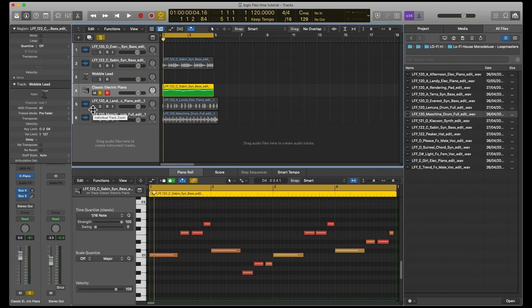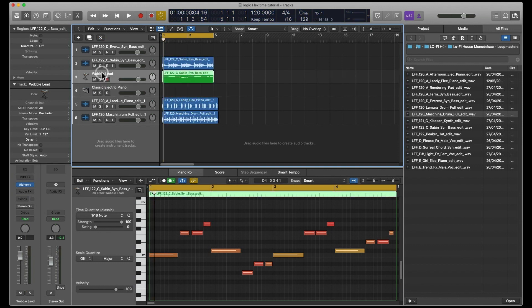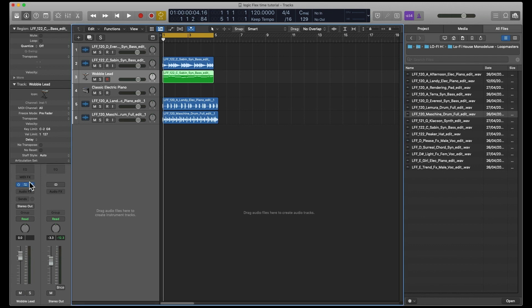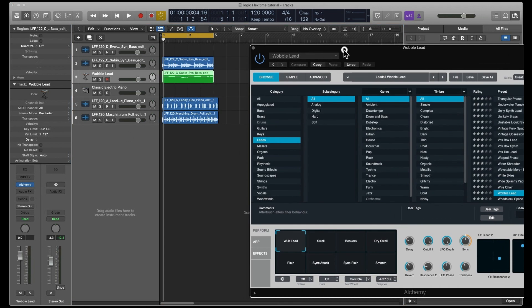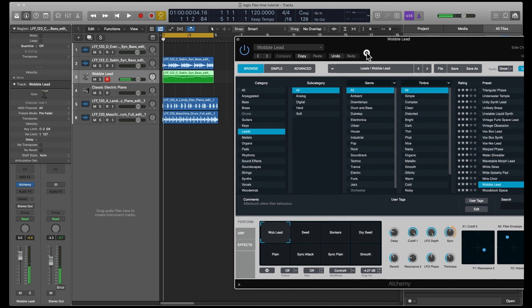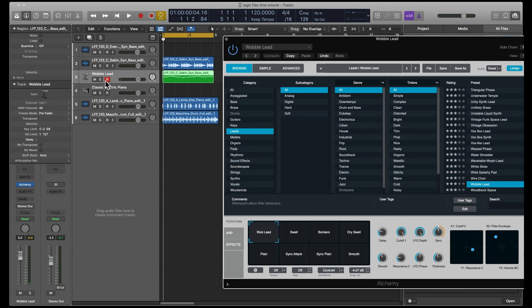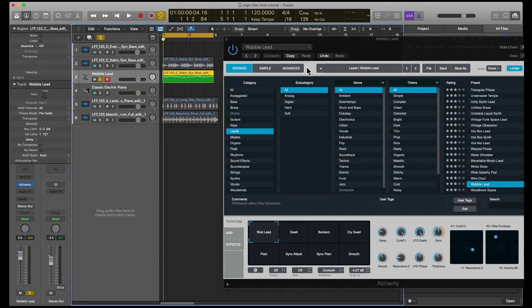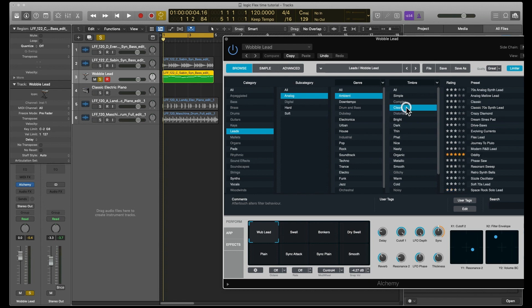That's quite a quick way of doing it. I've got an Alchemy track here, so we can just drag that back up there. Go to Alchemy. We're in Wobbly Lead, we don't really want that. Let's have a look, go to Lead Analog, say Ambient and Clean. I'll watch that one.